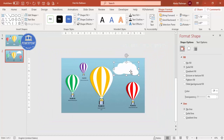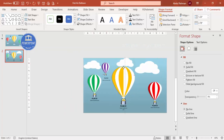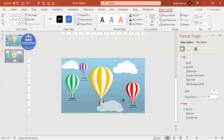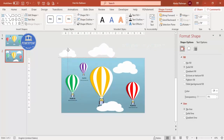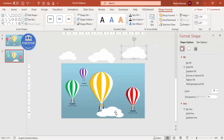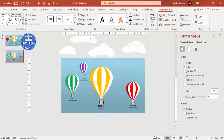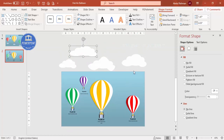Add four or five clouds by duplicating and resizing them. You can also edit the cloud shape using Edit Points to customize it further. Position all clouds at the top of the slide so they aren't visible initially — this is important because we'll animate them to move downward, creating the illusion that the hot air balloon is flying upward.